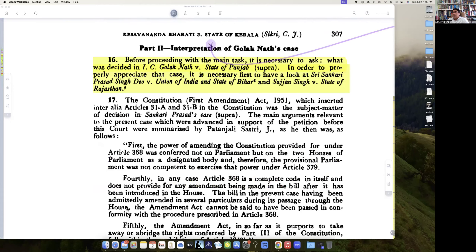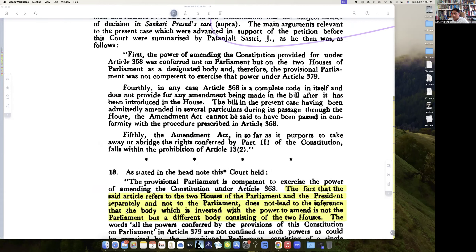Then Justice Sikri moves to the interpretation of Golaknath. He says: before proceeding with the main task, it is necessary to ask what was decided in I.C. Golaknath versus State of Punjab. In order to properly appreciate that case, it is necessary first to look at Shankari Prasad versus Union of India and the Sajan Singh case.